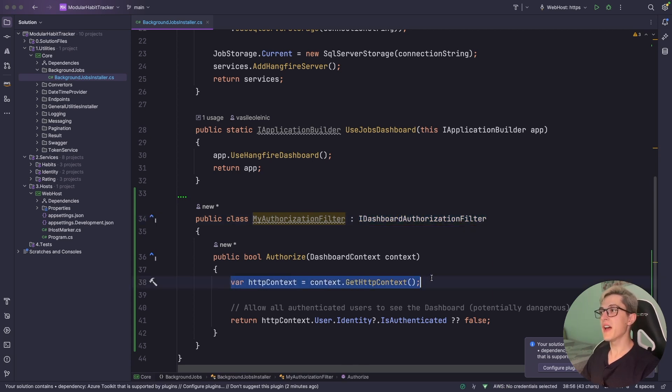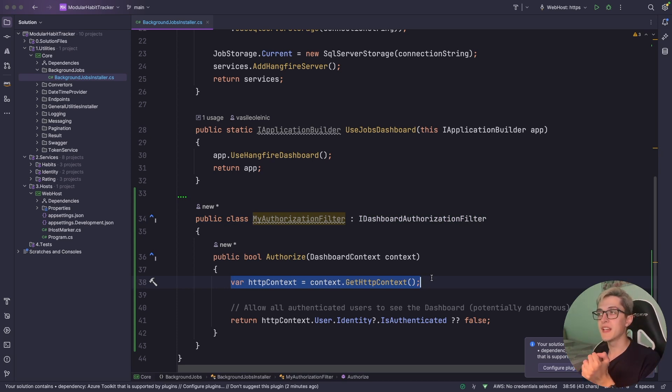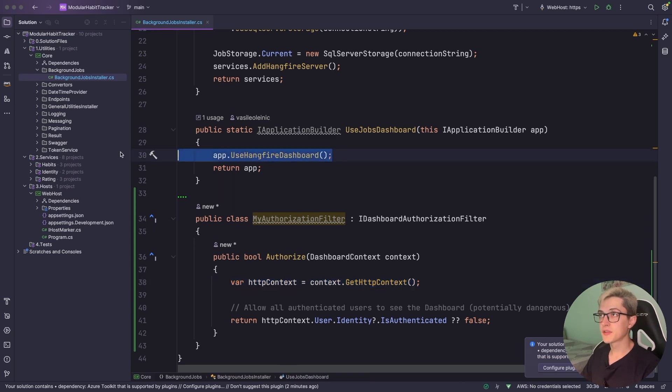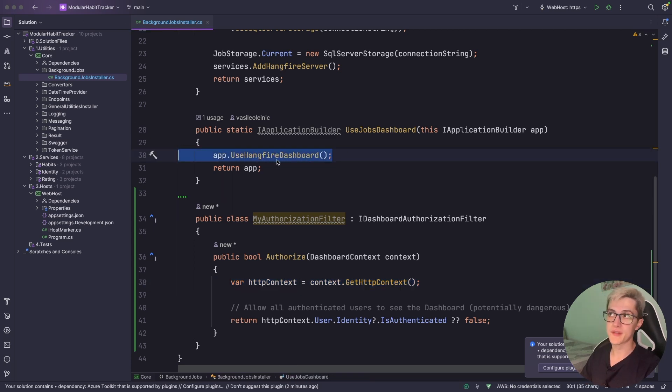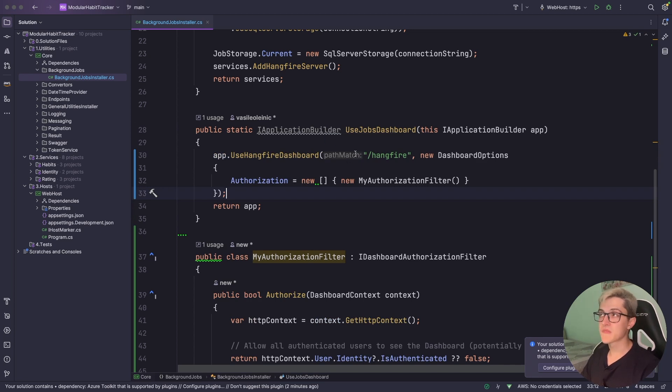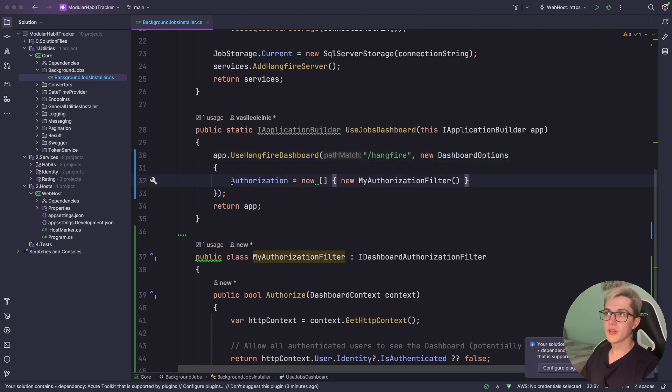Where you have access to the http context and then based on this context you can retrieve some data about the user that is gonna access the dashboard. To set up the usage of this authorization filter you will want to configure the use dashboard in a fashion like this so you might set up the path match and then you're gonna need to provide some dashboard options and then you will set up the authorization with a new array of authorization filters that are required for accessing the dashboard.